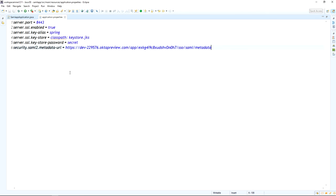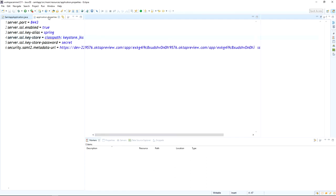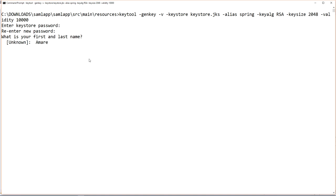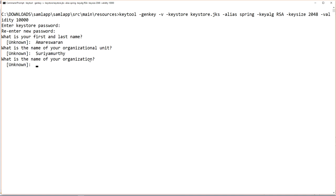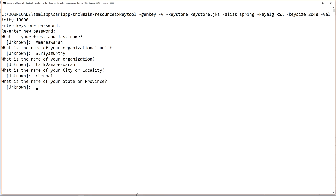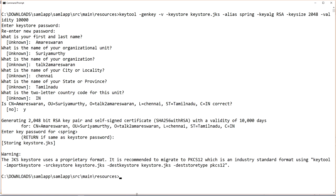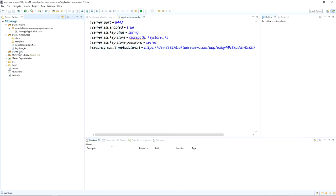Now generate the keystore.jks file in the classpath. Provide the keystore password 'secret', then enter your first name, last name, organization name, city (Chennai), state (Tamil Nadu), and country (India). The keystore file will be generated into your classpath. Refresh your project and you can see the keystore.jks file under the src/main/resources directory.